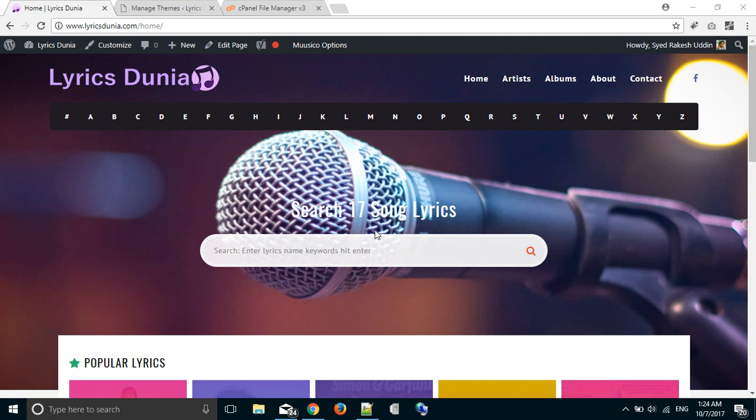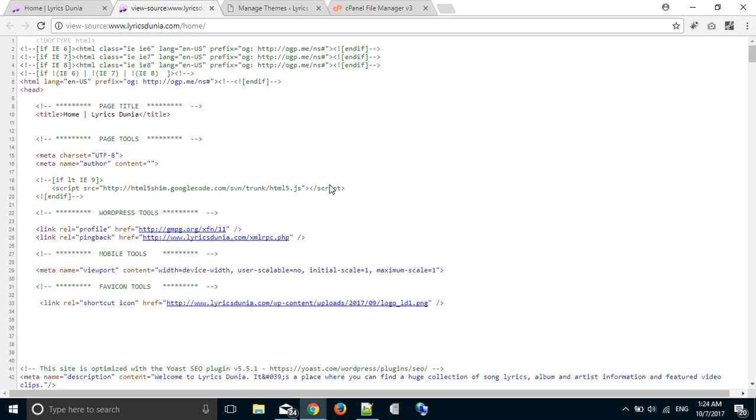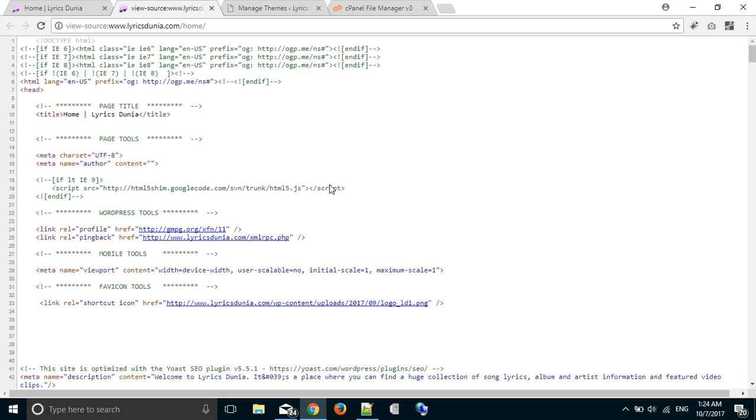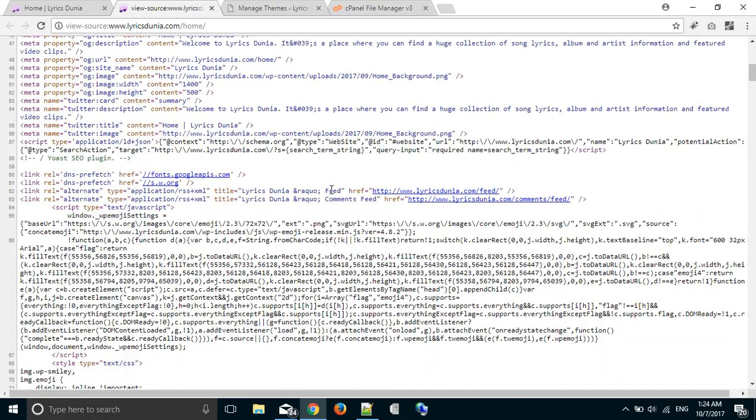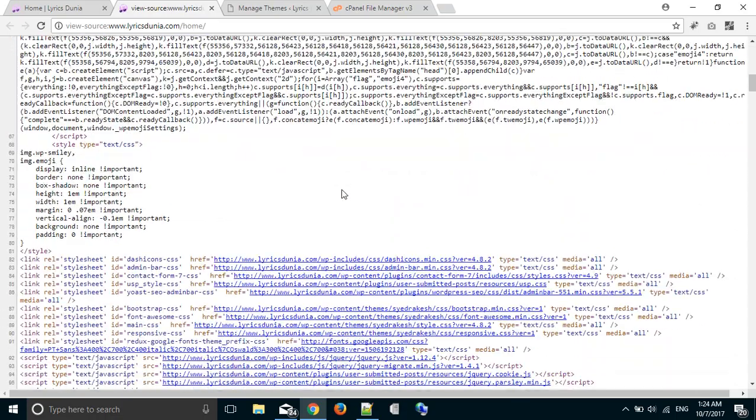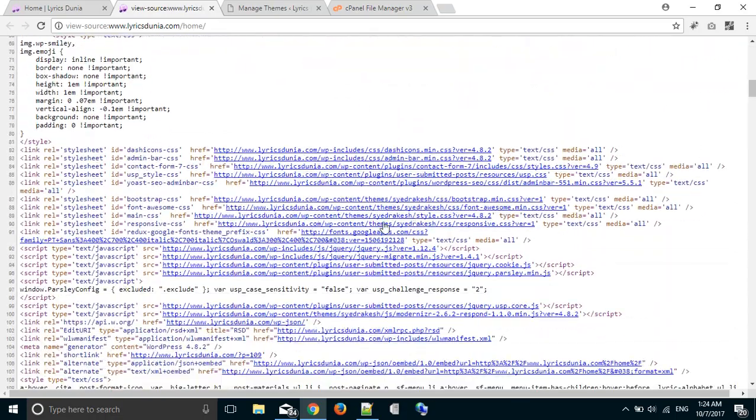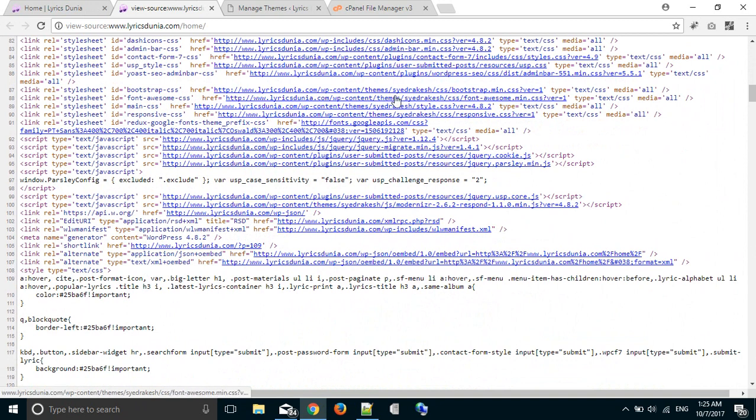This is my website. First we need to check what the theme folder name is. By pressing Ctrl and U, we will get the source code of this page, and then we have to find the theme folder name. My theme folder name is Sayyad Rakesh. Here it is.